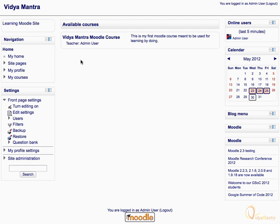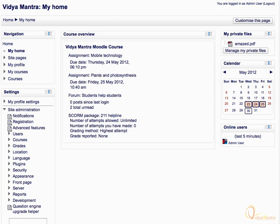The home link in the navigation block takes the user directly to the front page of the site. Click on the My Home link to view your home page. This is a personal dashboard for the user, sometimes also known as My Moodle. The course overview area provides users with links to their courses and activities within them, such as unread forum posts and upcoming assignments.